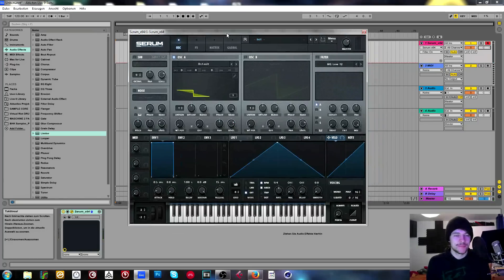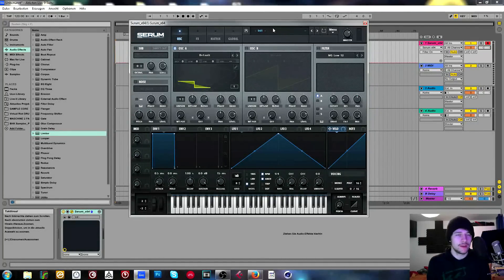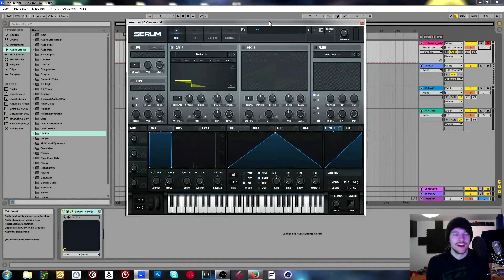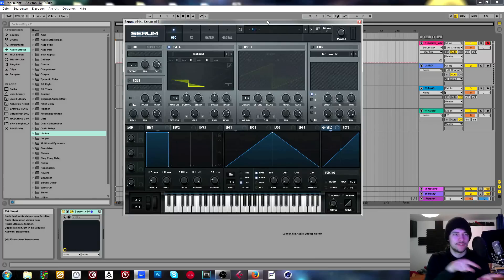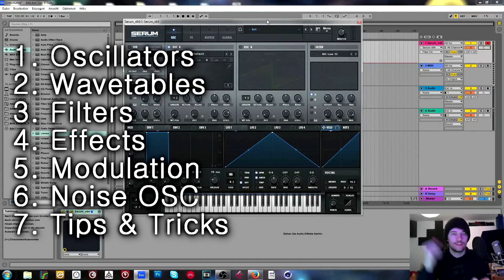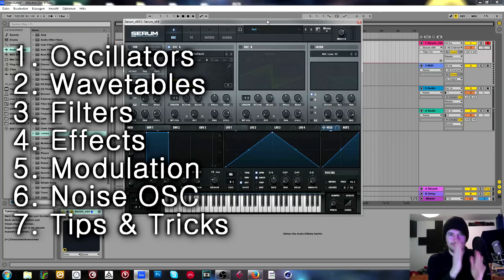I think it's gonna take half an hour or something — this is gonna be a long video. I'm gonna make little shortcuts in the description where you can jump to different parts. We're going to be talking about the oscillators, the wavetable making stuff, filters, modulation, and more.